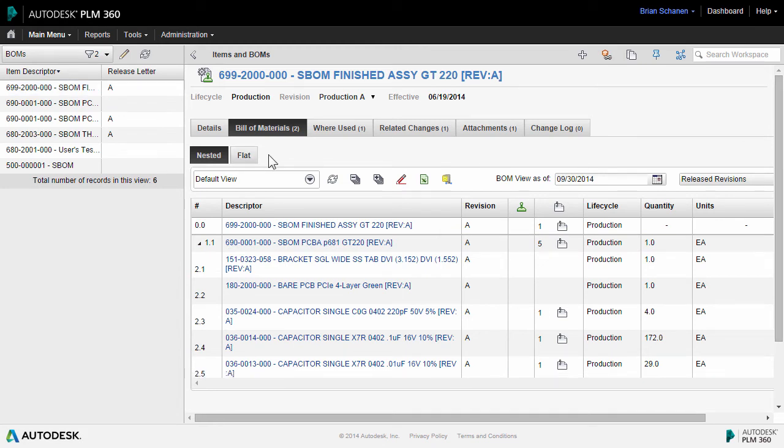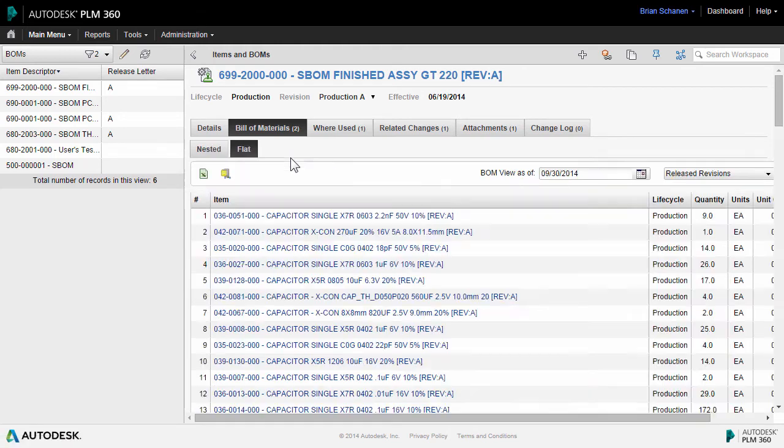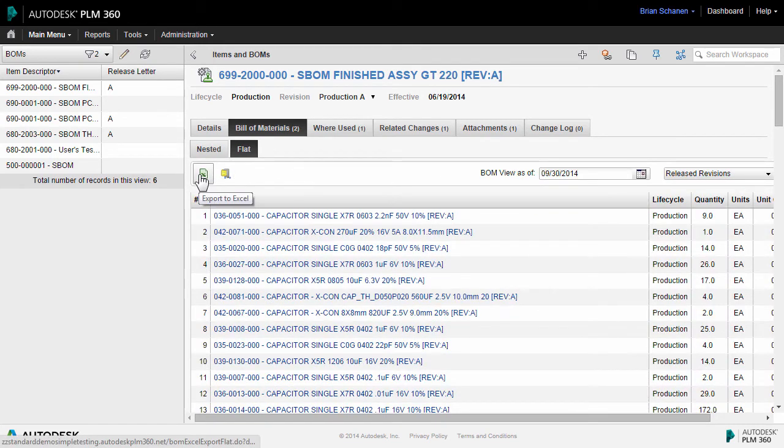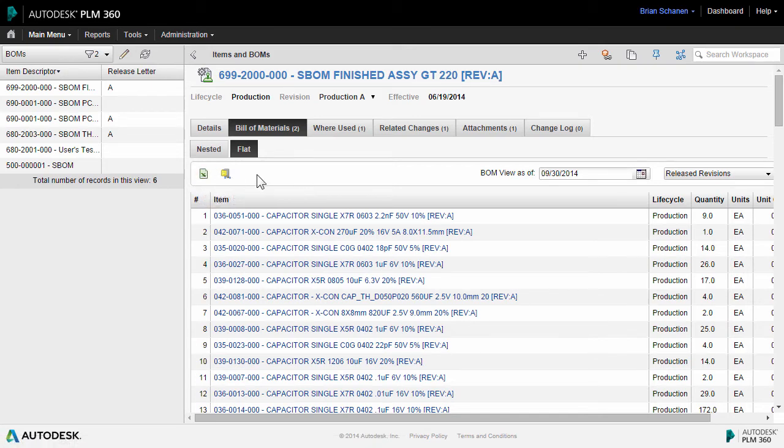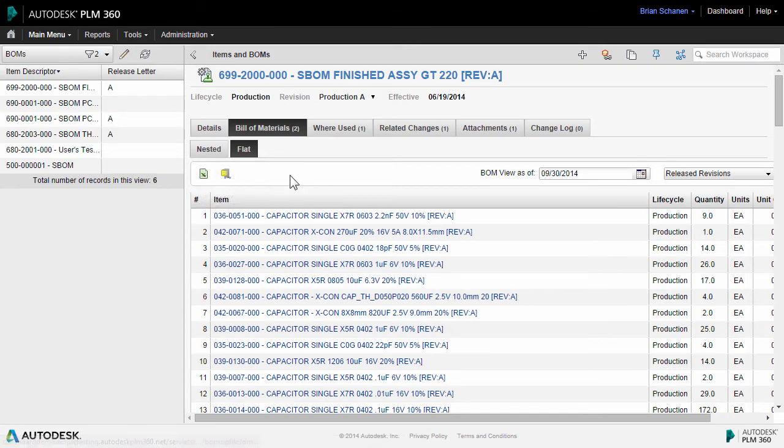The bill of material can also be viewed as a flat BOM. And in the flat BOM, the entire structure is removed. In this view, we can also export this particular view out or send it out as a zip with attachments.